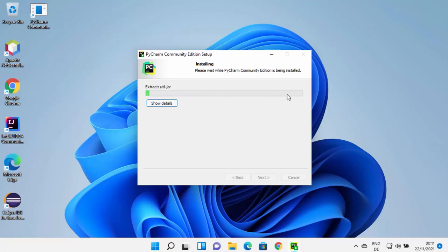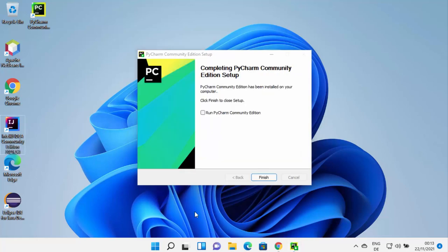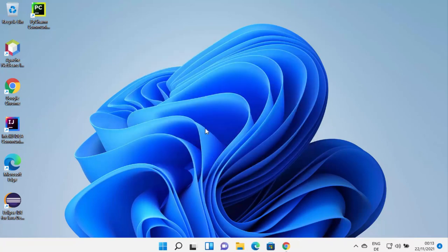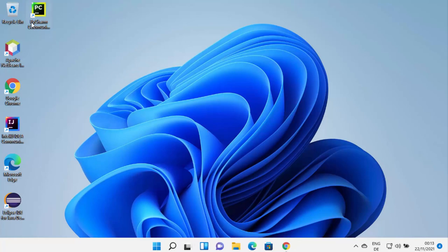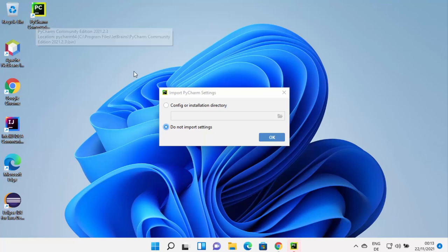Wait for the progress bar to reach 100%. You can click 'Show Details' to see everything happening during the installation. Once installation is finished, you'll see a completion window. Check the 'Run PyCharm Community Edition' checkbox and click Finish to launch PyCharm. You can also see the desktop icon has been created on your Windows 11 desktop, so next time you can just click the shortcut.